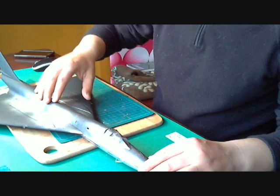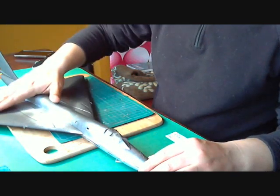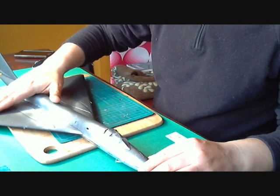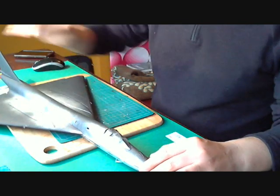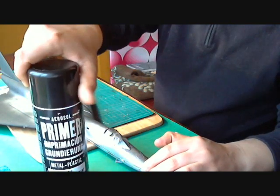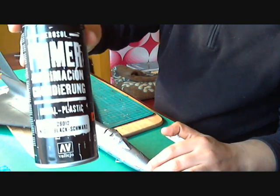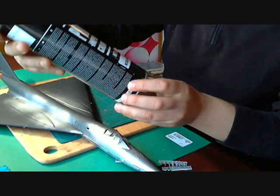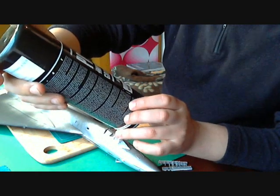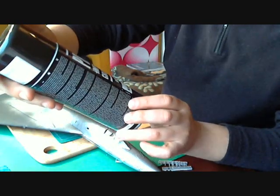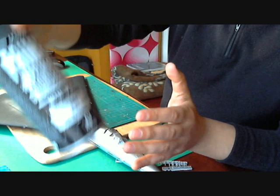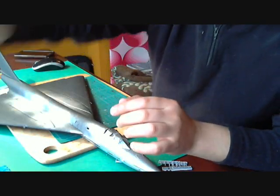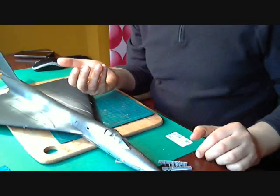I washed this model. Then I, obviously, you all know, sanded, you all saw that. Applied primer, black primer. I have to say this stuff is awesome. I recommend it. It's Vallejo aerosol primer. I think it's fantastic. That was the first layer that you saw.